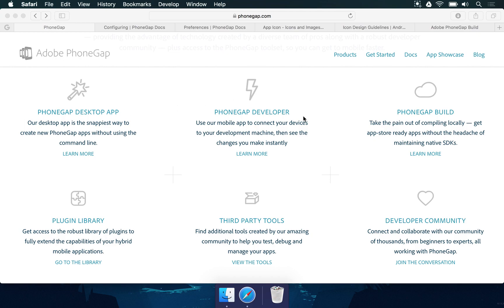You also have a PhoneGap developer which is a mobile app where you can test changes instantly in your mobile phone, which is great. You can test your game straight in your target platform.